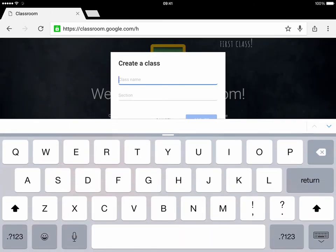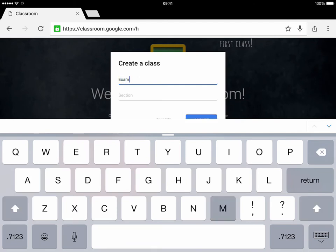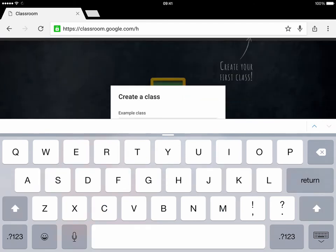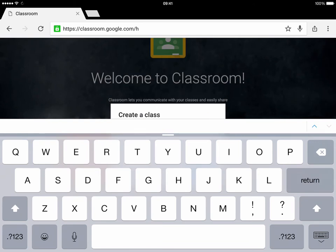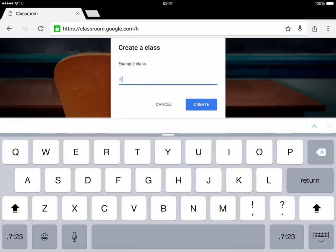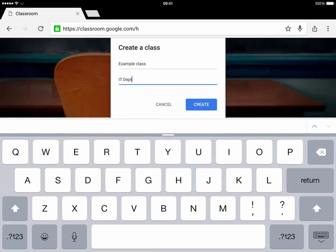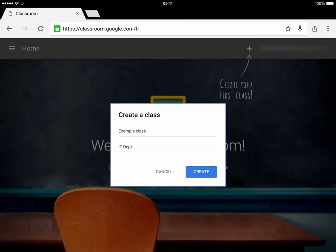You give your class a name, so we'll call it Example Class. You can give it a section such as IT Department, and hit create.